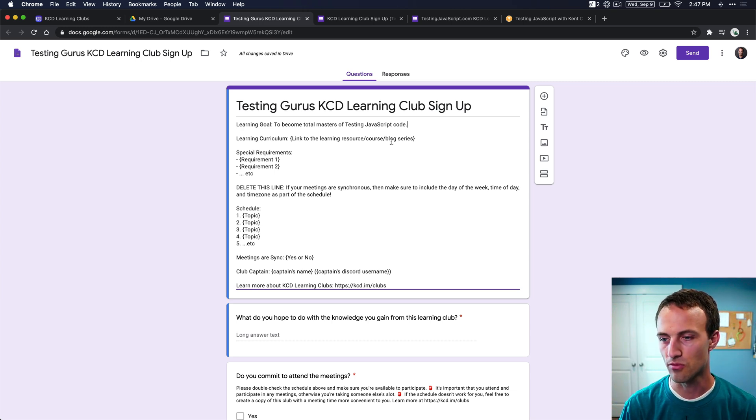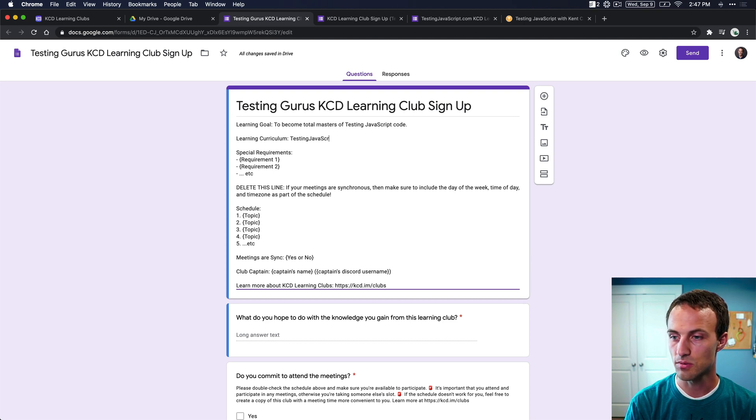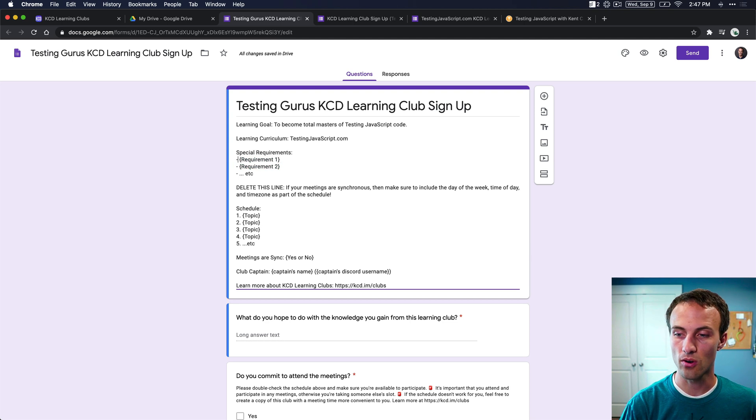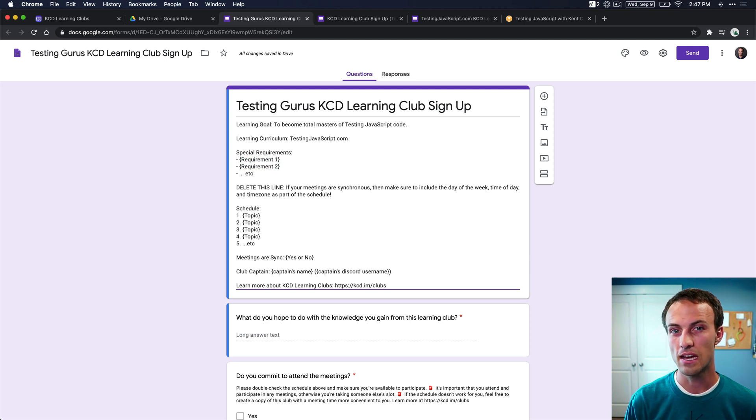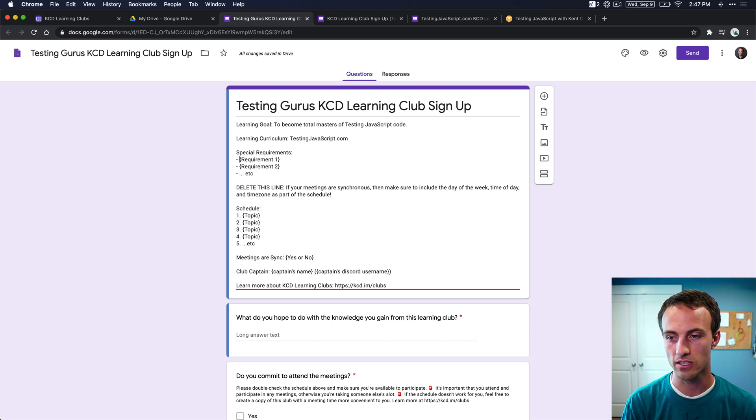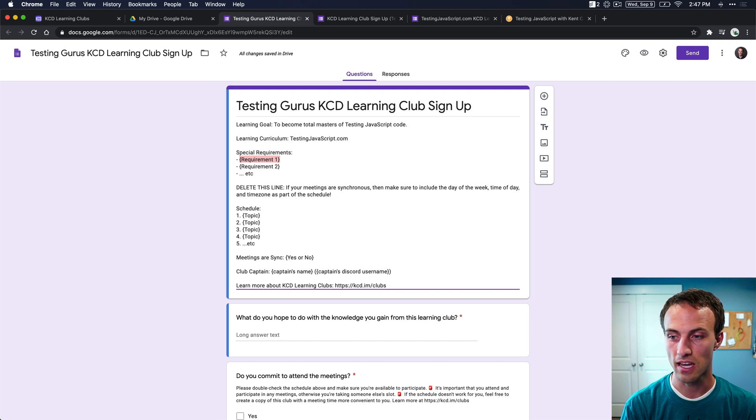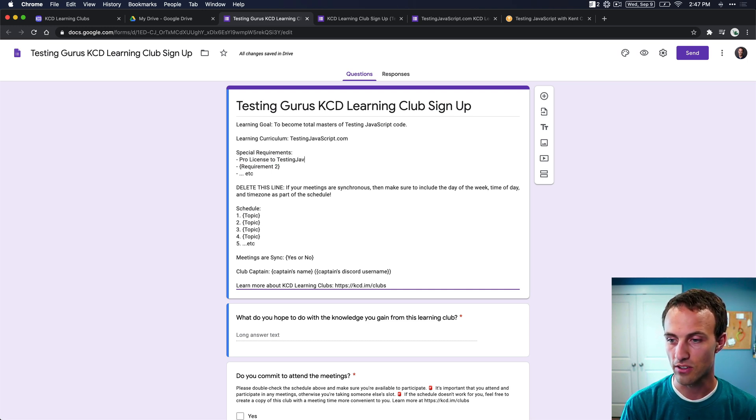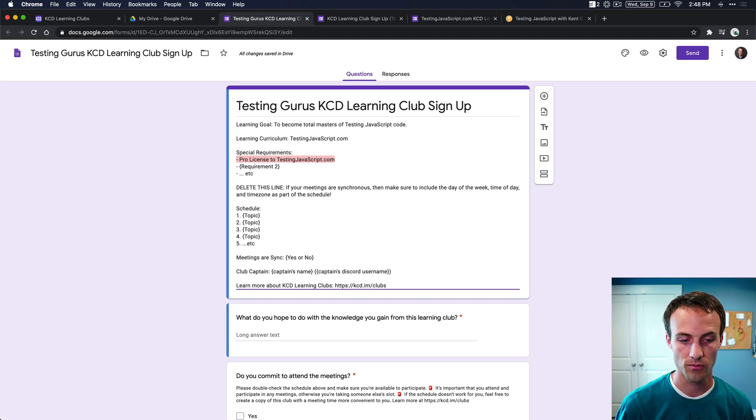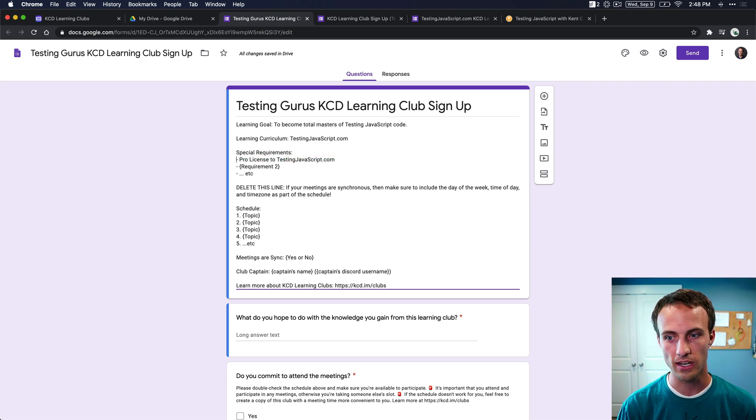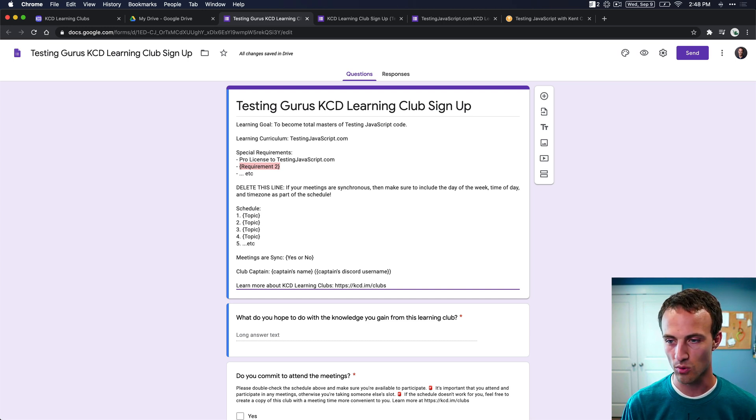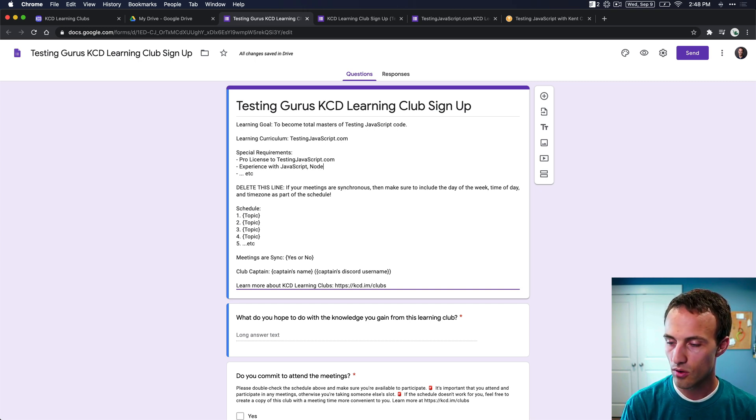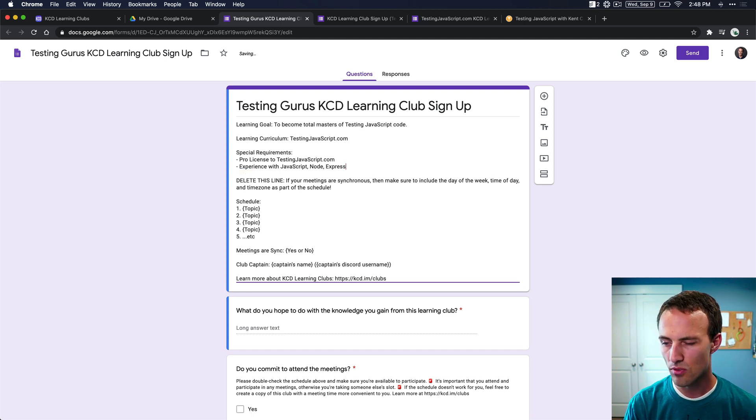So then our learning curriculum for us is going to be testingjavascript.com and then our special requirements. Now, for anybody who joins this club, if they don't know how to program at all, then they probably shouldn't join the club. We don't have to get that granular, but you do have some prerequisites for people to join this club. And so, for one, they're going to need to have a pro subscription or pro license to testingjavascript.com. Otherwise, they won't be able to access the material. This is going to be pretty common for the curriculum, unless it's an open source thing, which is totally cool if you want to do an open source or free thing. But otherwise, they're probably going to need to have a license to whatever it is, what other curriculum you're using. And then another requirement is maybe some experience with javascript, node. There's also some back-end stuff in here that we want to learn in our club, so express. And that's probably it for us.